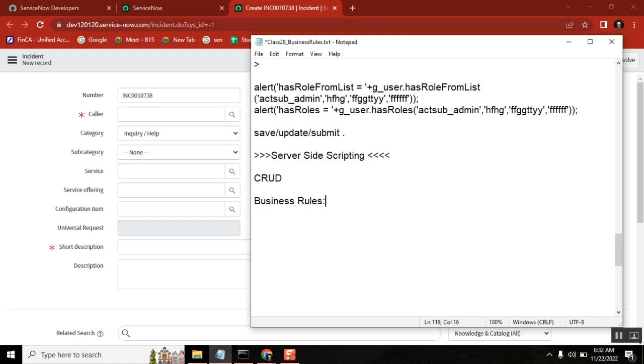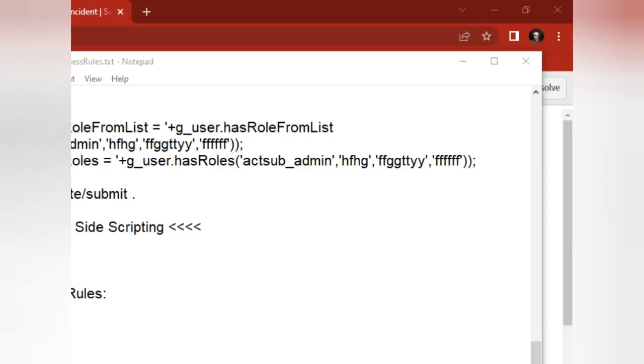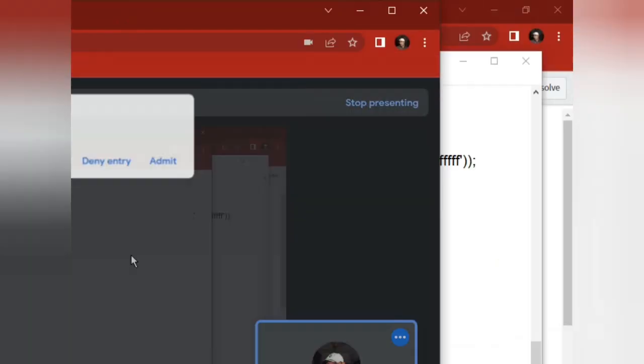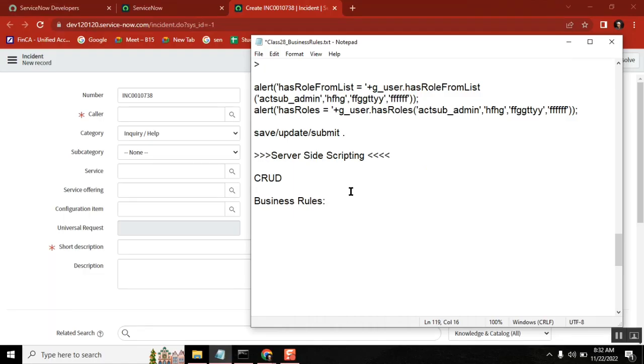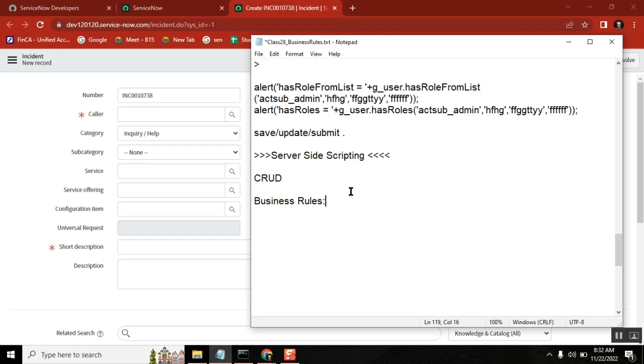This is the same pattern I explained for client scripts. For client scripts we didn't directly explain gform - we saw the client script types, how they work, then got the requirement and how to accomplish it with code. This made it very simple to understand. Knowing the code without the purpose may make you wonder why you're writing it. The same pattern we'll follow for business rules.